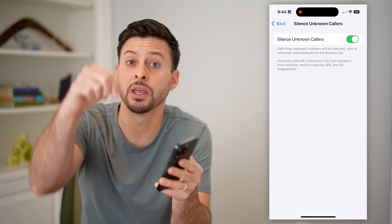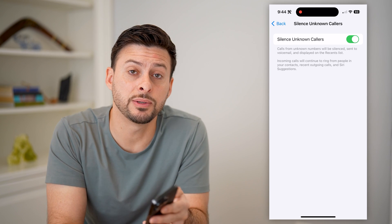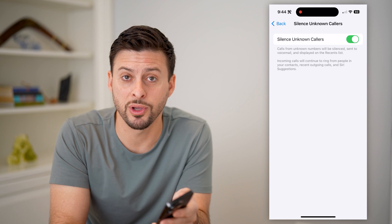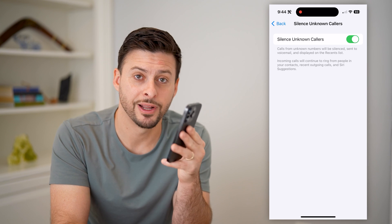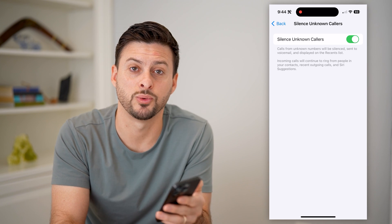I hope this helps. If it did, hit the subscribe button down below — it really helps me out. I'll catch you on the next one.